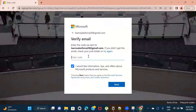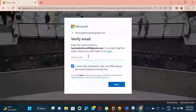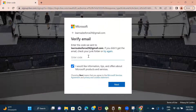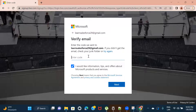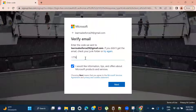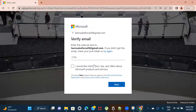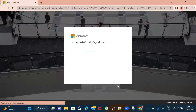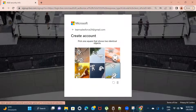On the email ID that you entered, you will receive a code that you need to enter here. I'll just check my email and provide the code. The code I've gotten is 1776. You need to check your email — you will get a notification with the code. I'm unchecking the product information checkbox; if you want notifications from Microsoft you can keep it checked. Then click on Next.